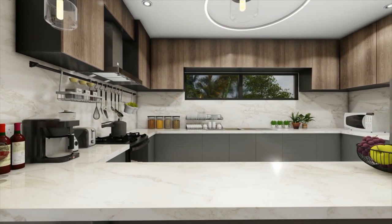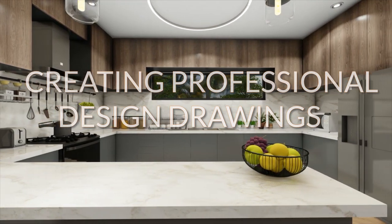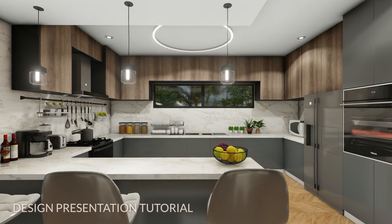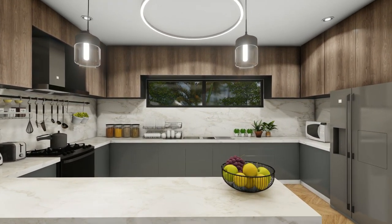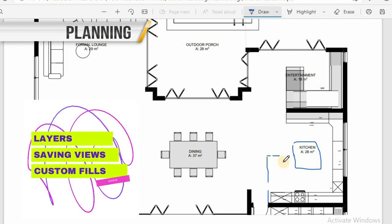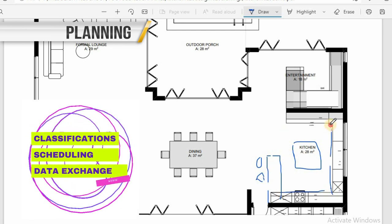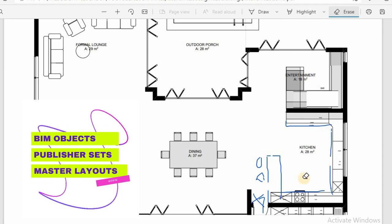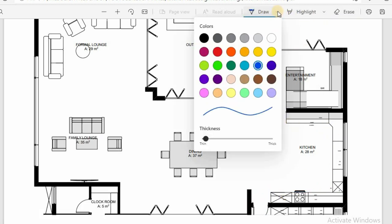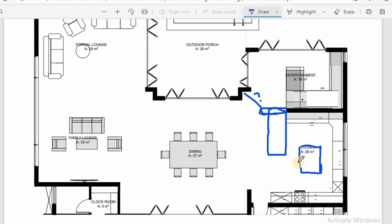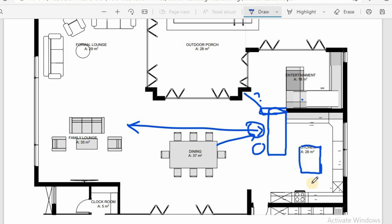Hello guys, welcome back to our channel. This is my Solid Visual. Today I'll be sharing design tips — kitchen design tips — and the way we deliver our interior design projects to our clients. I'll try to share design possibilities with ArchiCAD, emphasizing using patterns of layers, saving views, creating fills, classifications, scheduling, information exchange, and BIM objects using organizer, publisher, and master layouts.